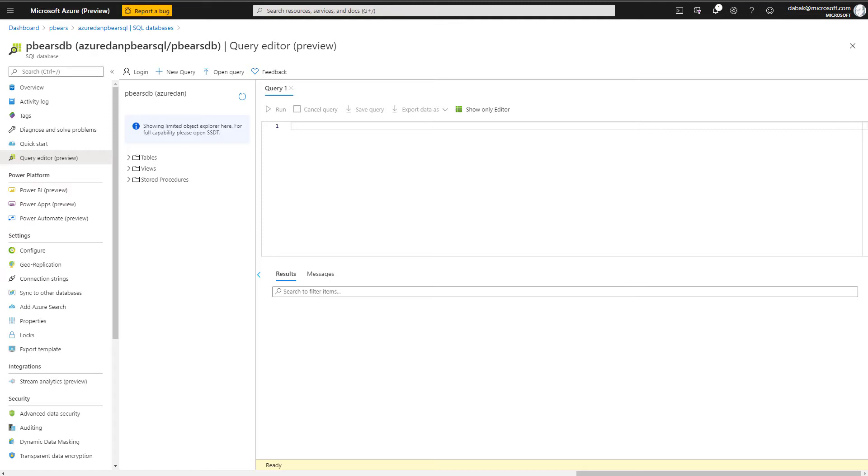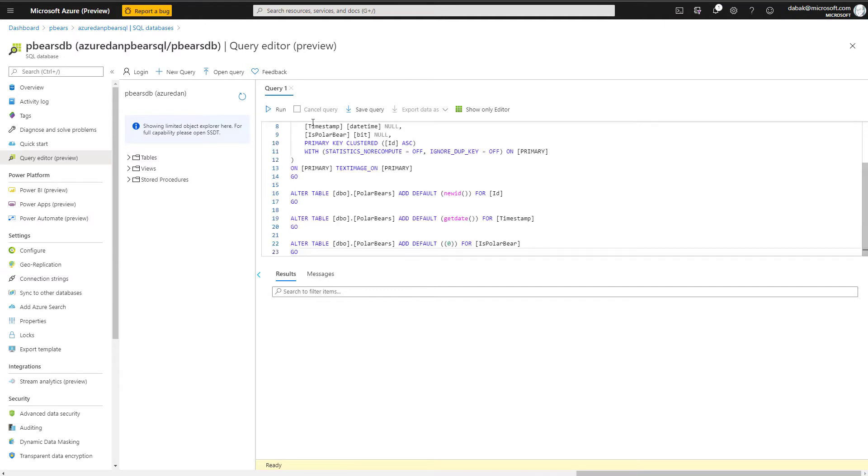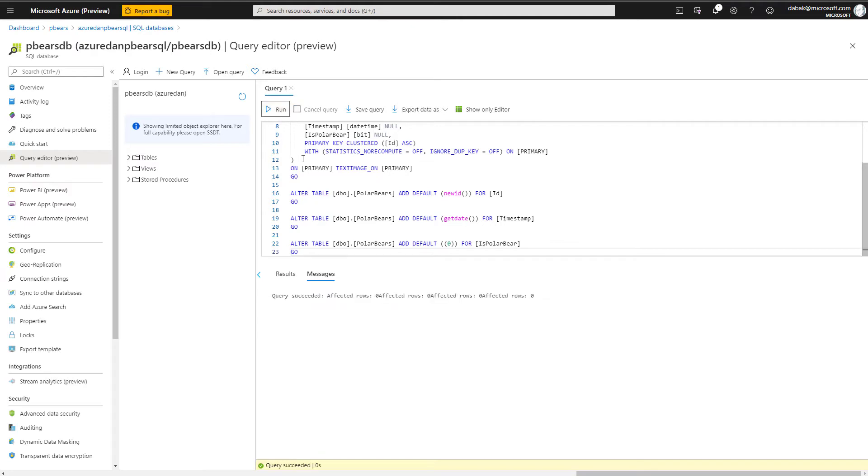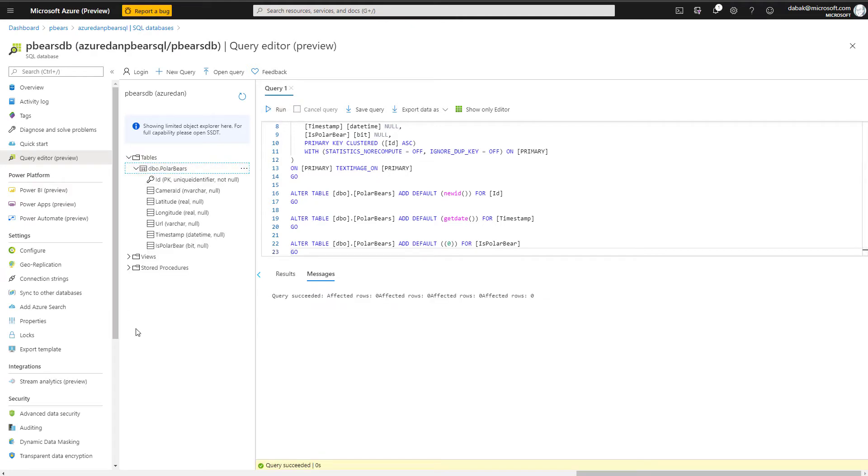Once updated, we will navigate to the database and open the query editor using the credentials that we specified to log in. We're going to build a simple query, and this query will create our table structure. This will allow us to list things like the camera ID, the latitude and longitude, in addition to a timestamp and classification of the image.